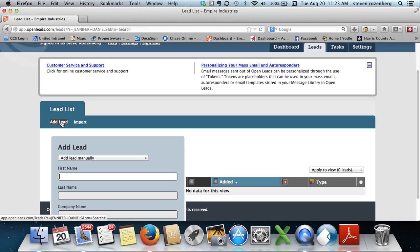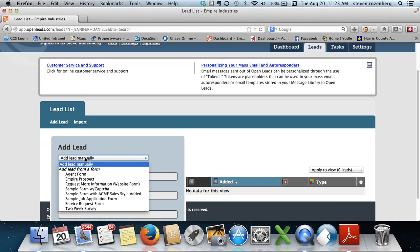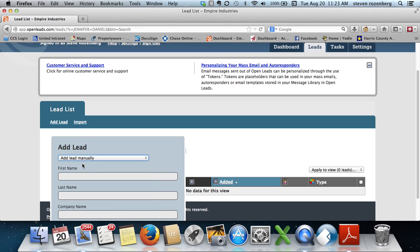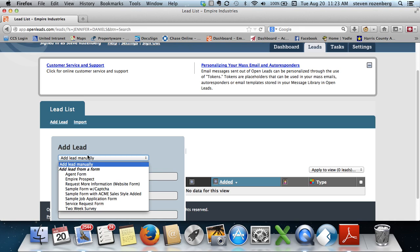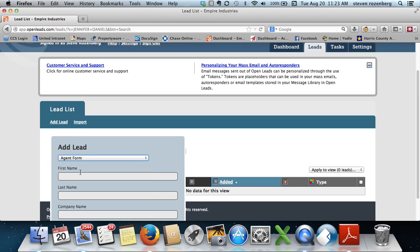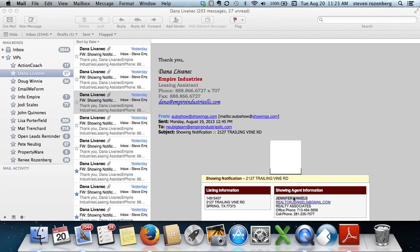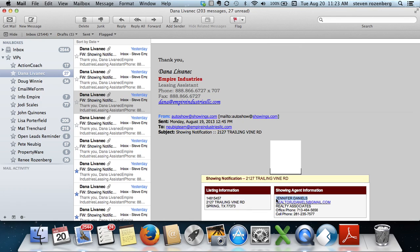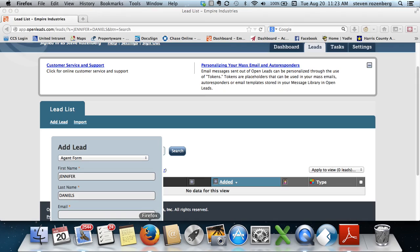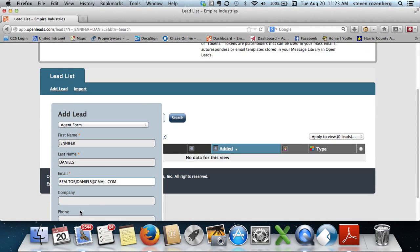Click this drop-down. It's an agent, so you click that. You're going to put her first name, paste in her last name, and her email.